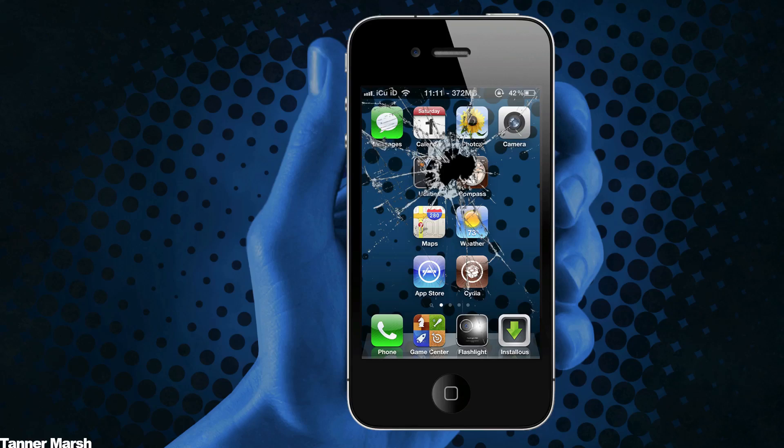Hey YouTube, it's ICU and today I'm going to show you guys how to jailbreak your iPhone 3GS, iPhone 4 GSM model only, iPod Touch third gen, iPod Touch fourth gen, the first iPad, as well as the Apple TV second generation.